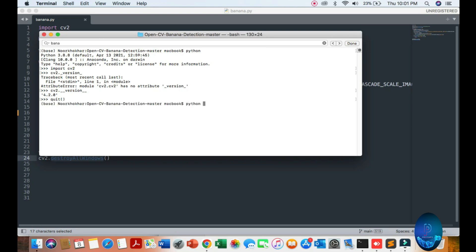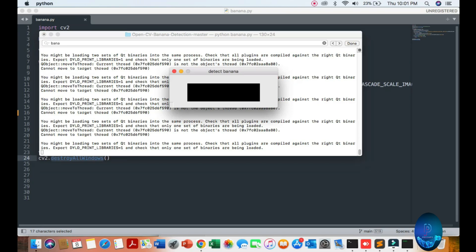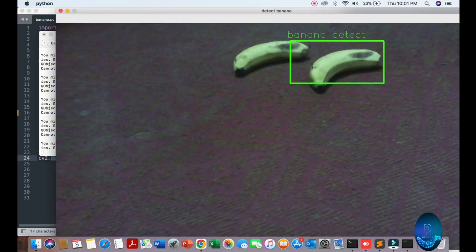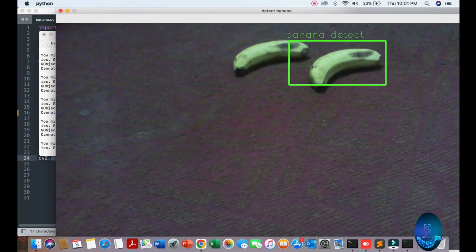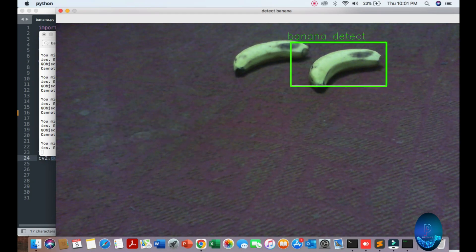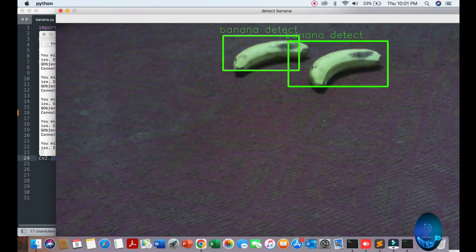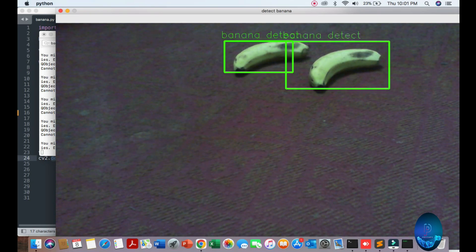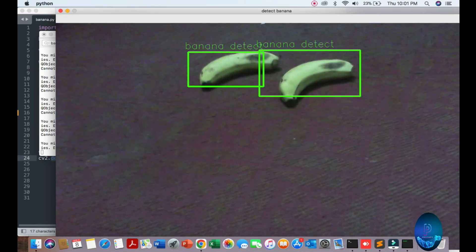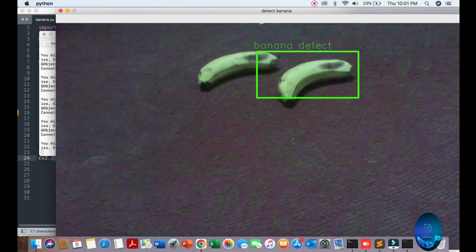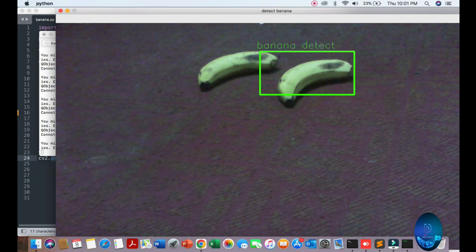Just run: python banana.py. You can see the live detection of the banana. I'm putting two bananas in front of my camera and you can see the live streaming of the banana detection. I hope you like it — please support our channel for more informational updates.